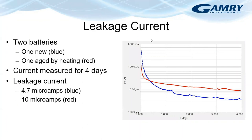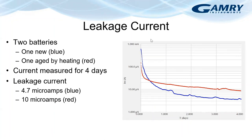Here I show the results of leakage current measurements on two batteries. One is a new one and the other one is aged by heating it to 100 degrees for a short period of time. The current was measured for four days. The red line is for the aged battery and the blue line is for the new one. The measured current after 72 hours was 4.7 microamps for the new battery and 10 microamps for the aged one. You can notice that the current is continually decreasing even after four days.